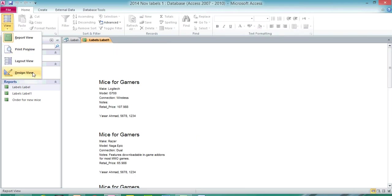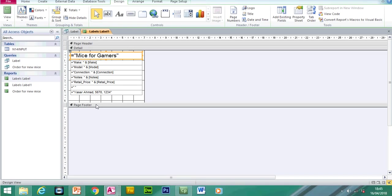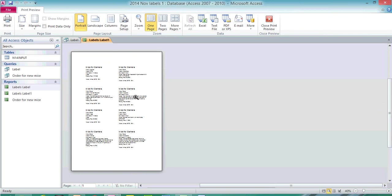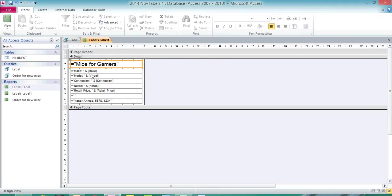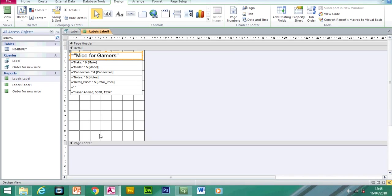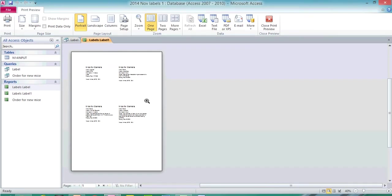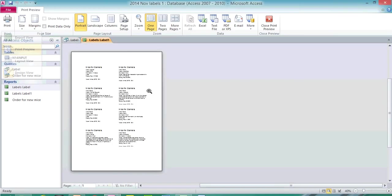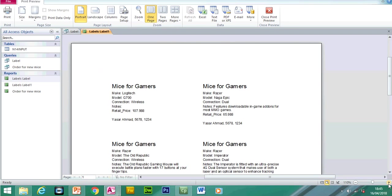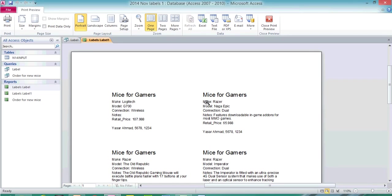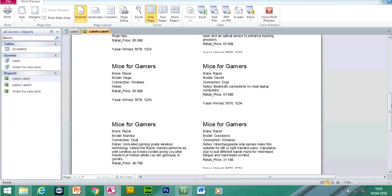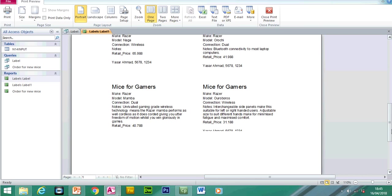To make it fit eight labels per page, what we need to do is close this box. Then if I go to Print Preview, you can see we've fitted eight labels per page. If I go to Print Preview and zoom in, each label has a title at the top. The field names — Make, Model, Connection, Notes, Retail Price — are appearing constantly on every label.